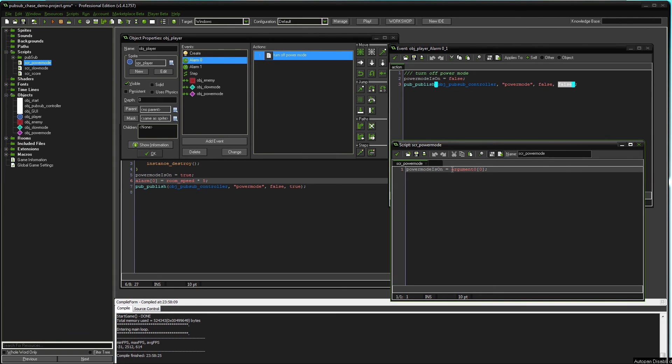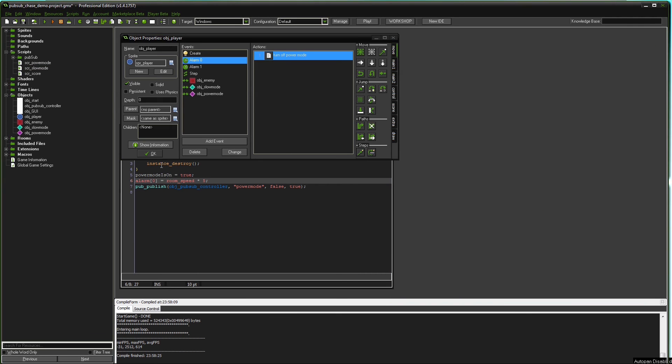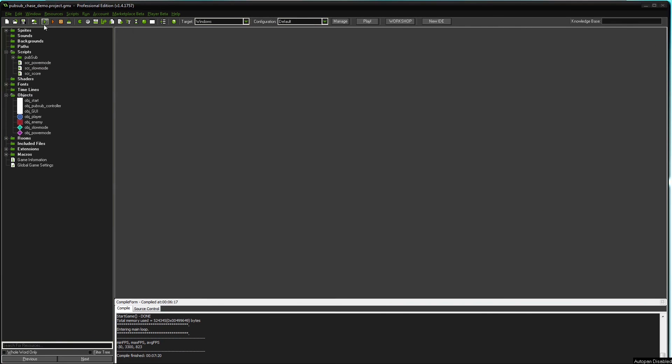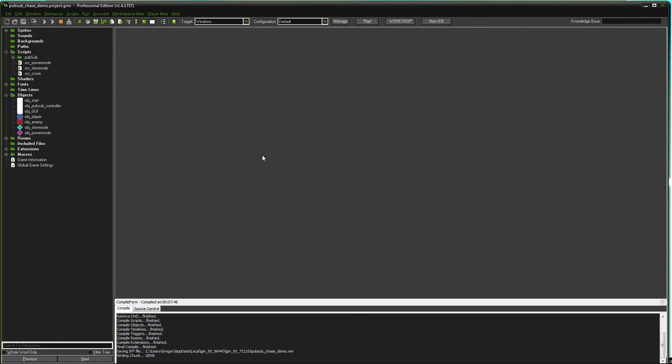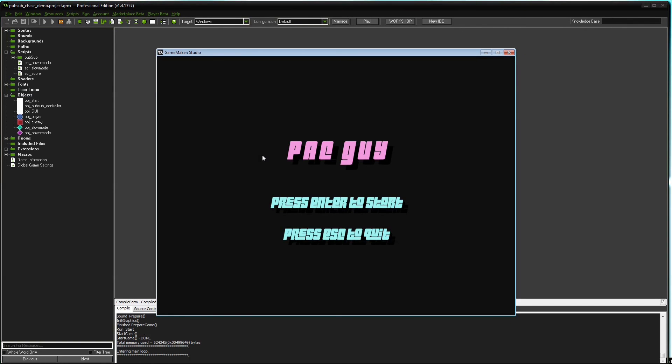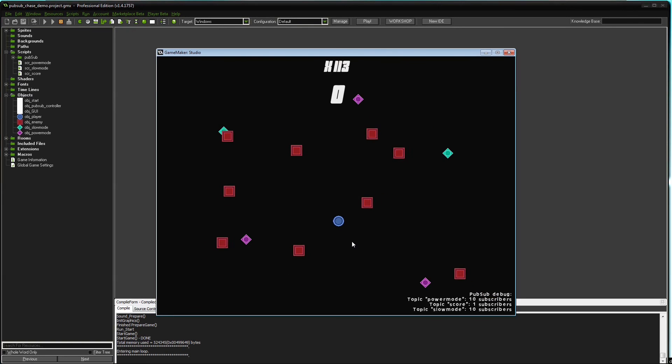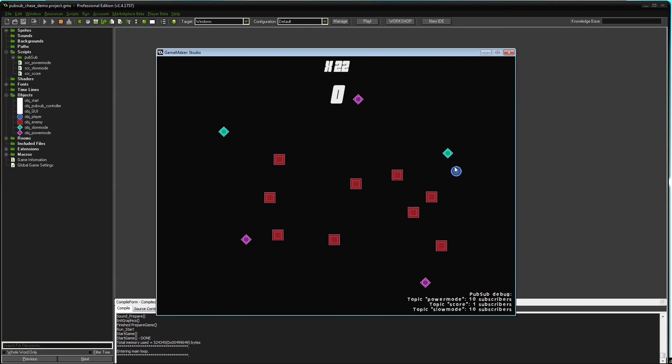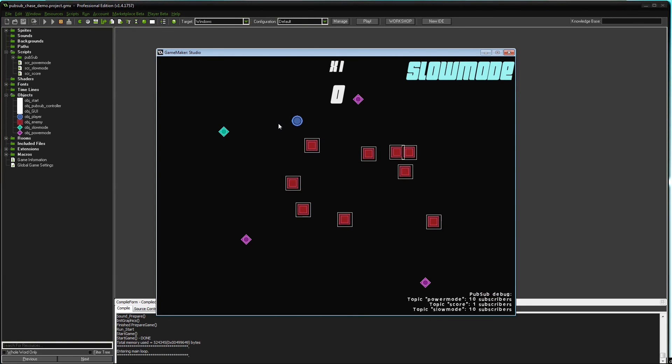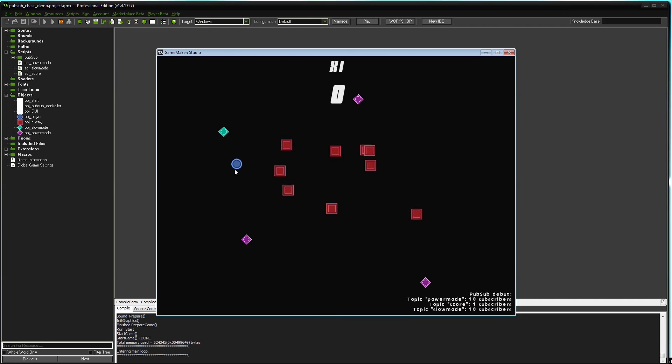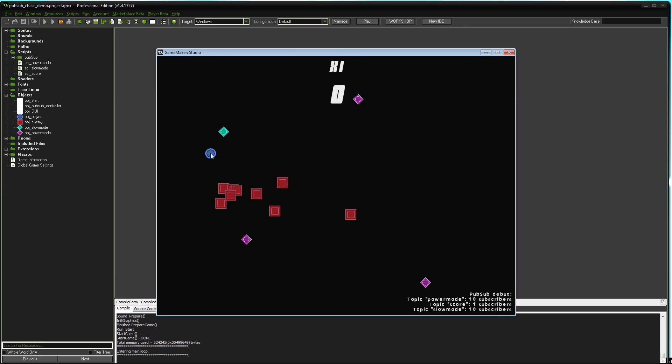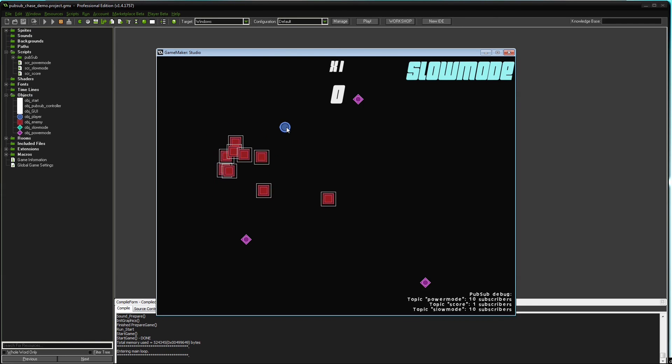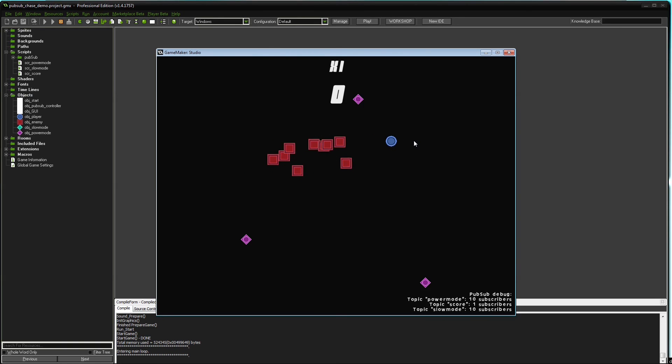So let's run the game with the PubSub system on. The enemy object will chase the player object. The player object hits slow mode token and tells the controller object. The controller object tells the GUI and the enemies. And you saw what happened. The GUI gives visual feedback and the enemies slow down. After the alarm triggers slow mode is published again and everything is back to normal.